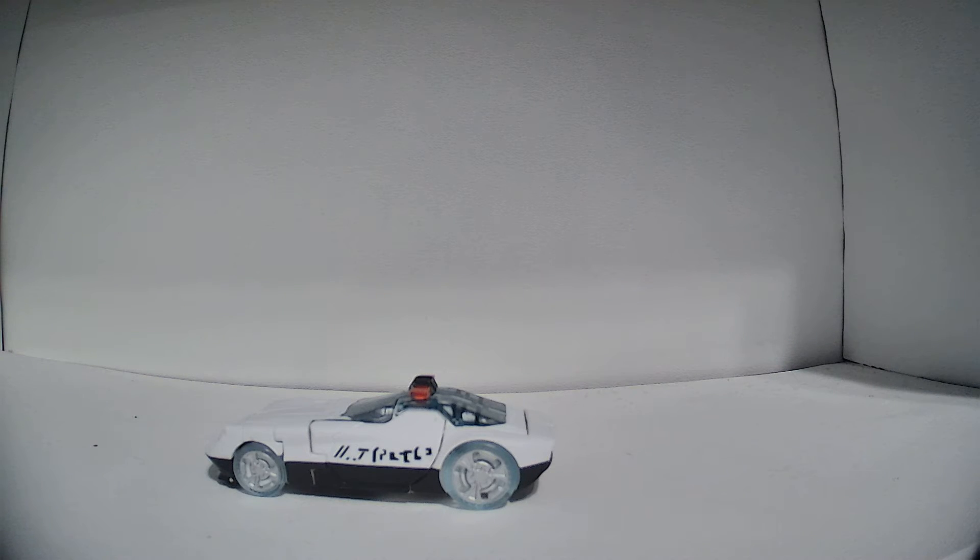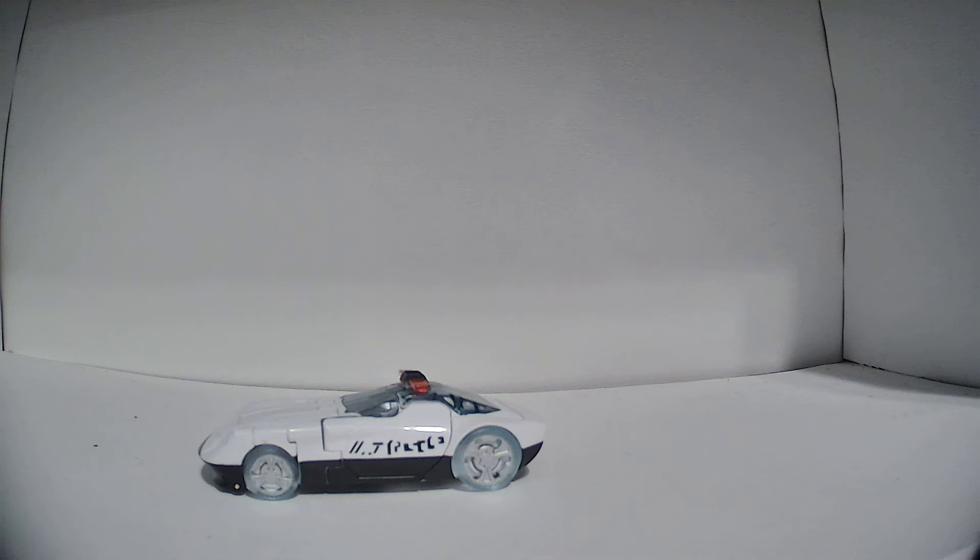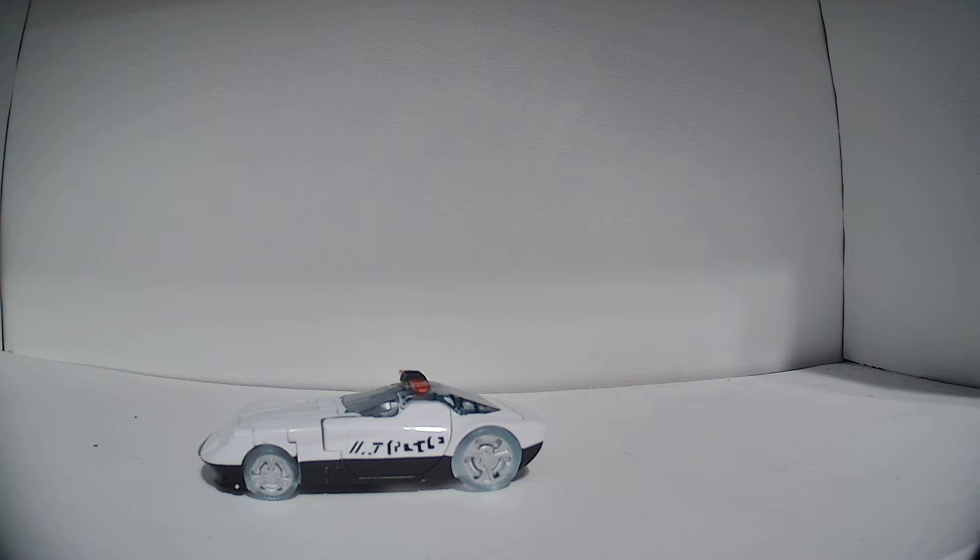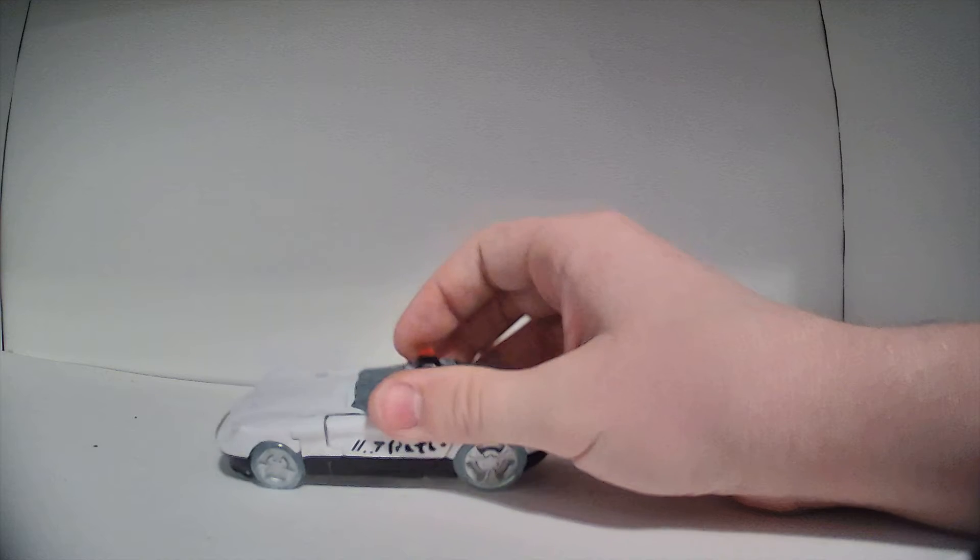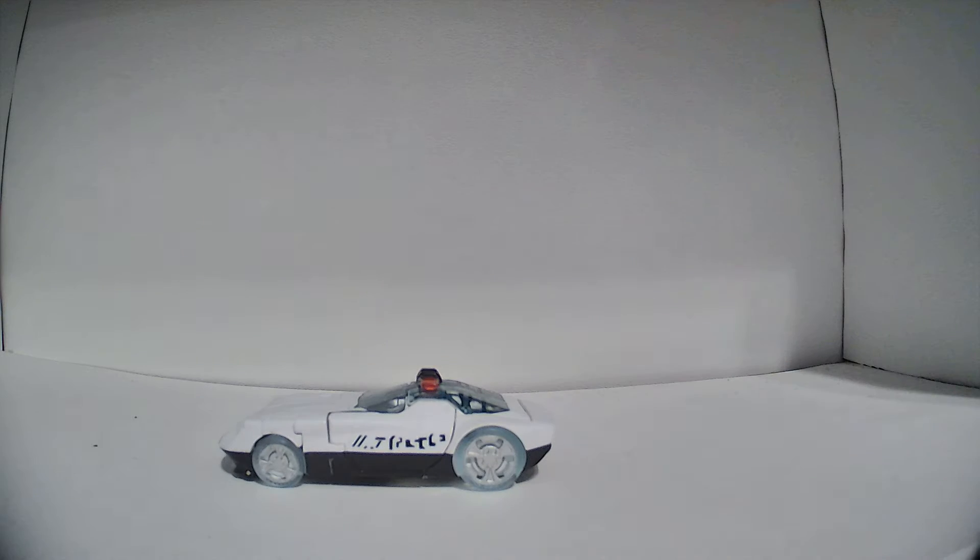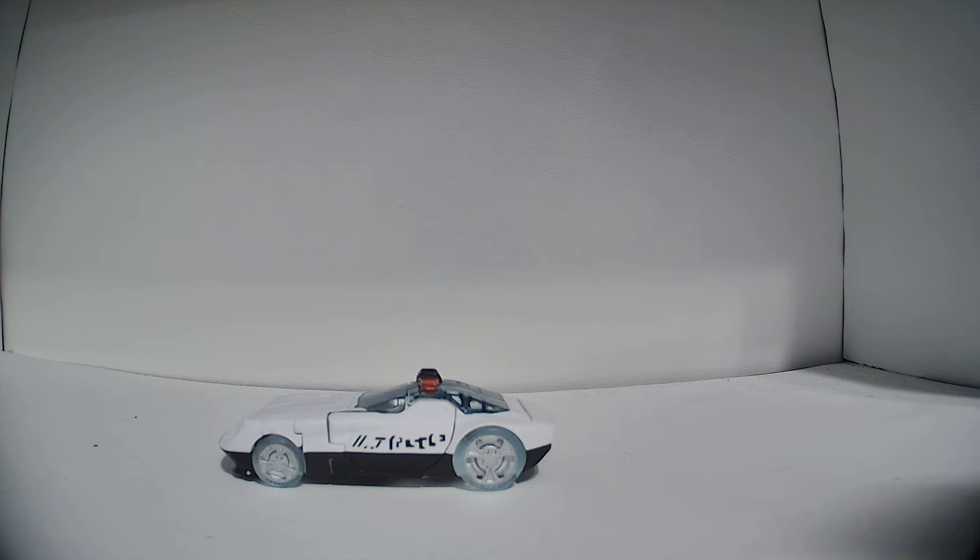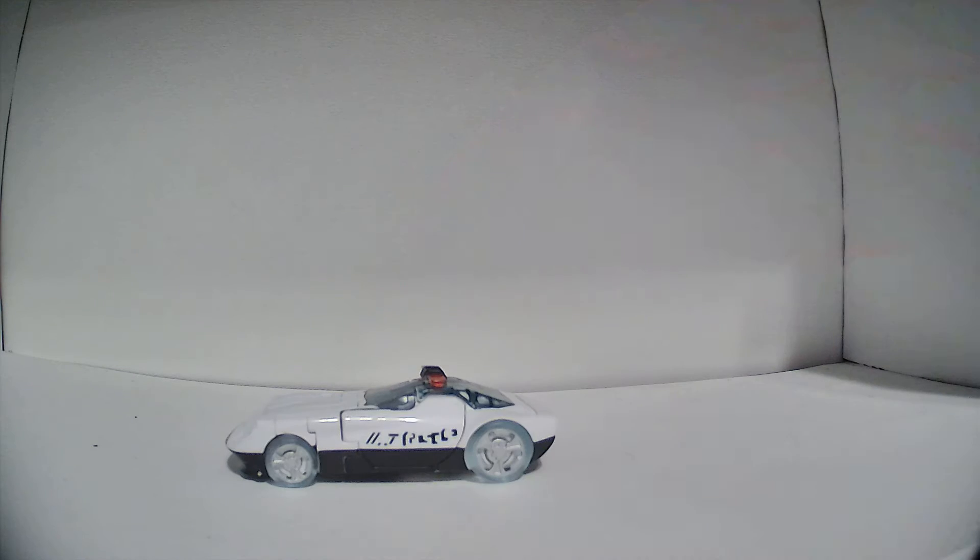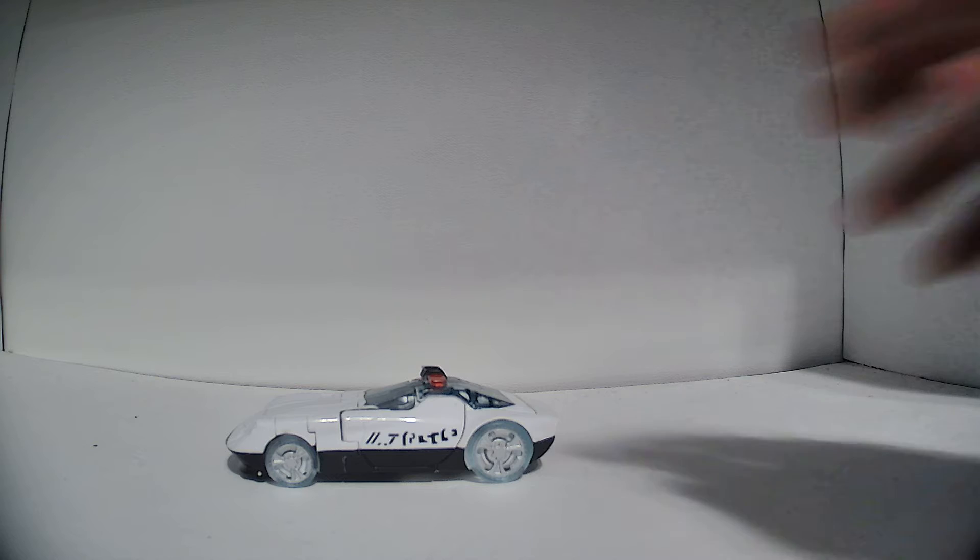This is WFC S23 Prowl. He was released in the Deluxe Size class as part of Wave 2 of the War for Cybertron Siege toy line. This is the last Wave 2 figure that we'll be reviewing as a part of Siege. After this, we move on to Wave 3.